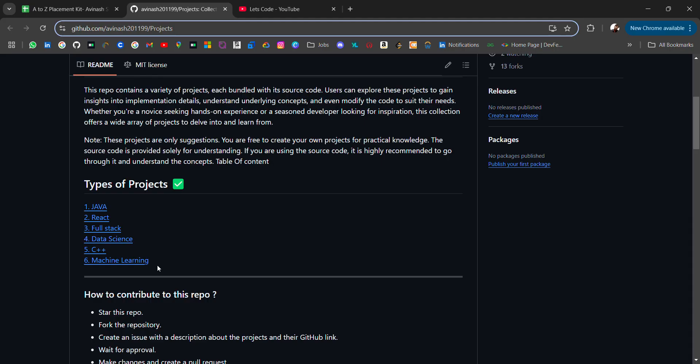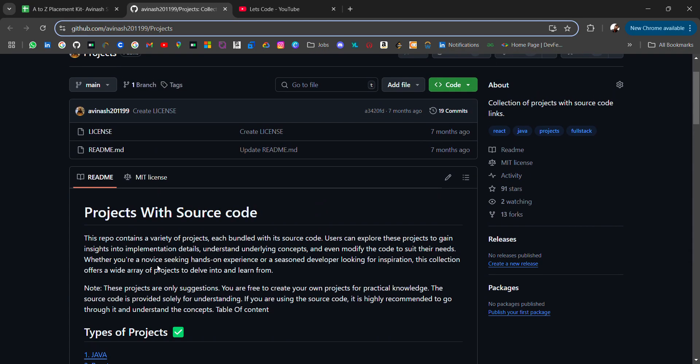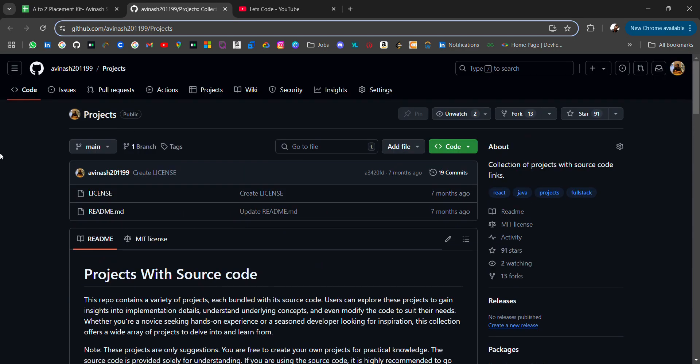Also, you can contribute to this repo by adding projects from different domains. We will talk about all the projects.